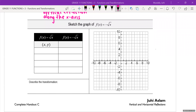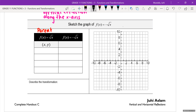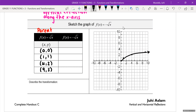We are going to start by making the parent function for the square root graph. On the left hand side I always write parent. For the square root graph, I pick my perfect squares: 0, 1, 4, and 9, which are paired with 0, 1, 2, and 3. I'm going to graph that and label it f of x is equal to root x.